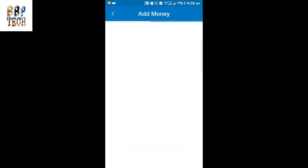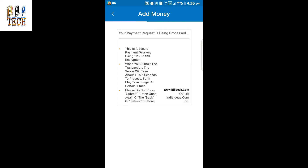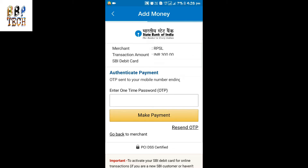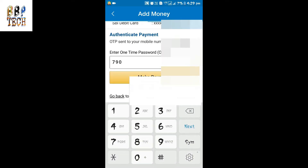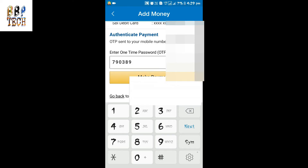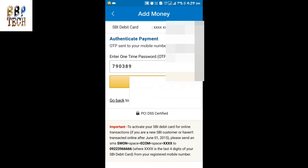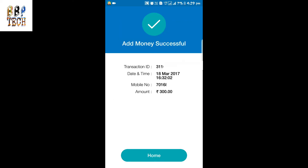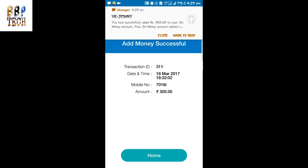Now we have to enter the one-time OTP which is sent to our registered mobile number. Enter the OTP and after entering, tap on the 'Make Payment' option. The payment is saved and you will see 'Add Money Successfully,' along with a transaction ID.